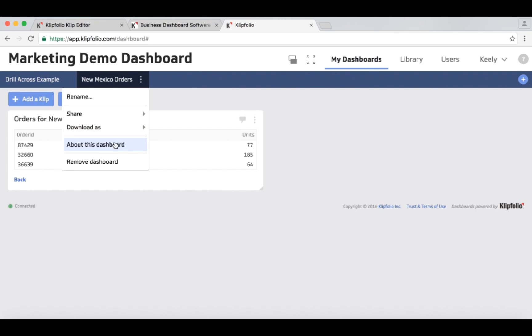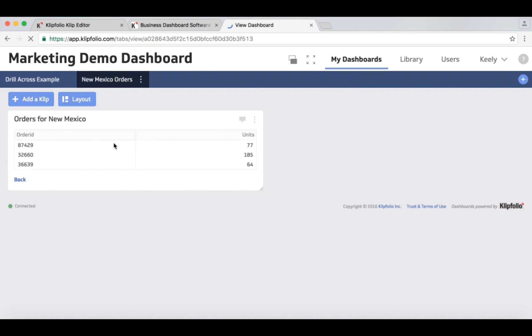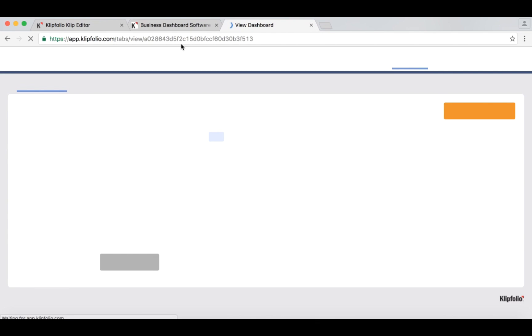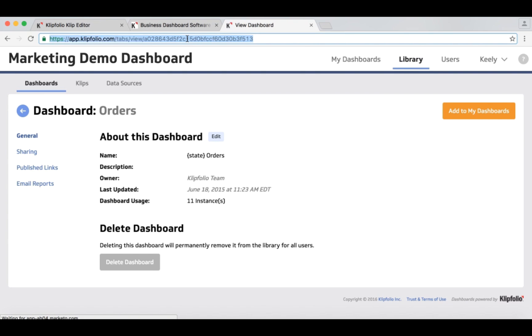And I just go to about this dashboard. And from there I can get the ID that I want to link to, which is the dashboard ID.